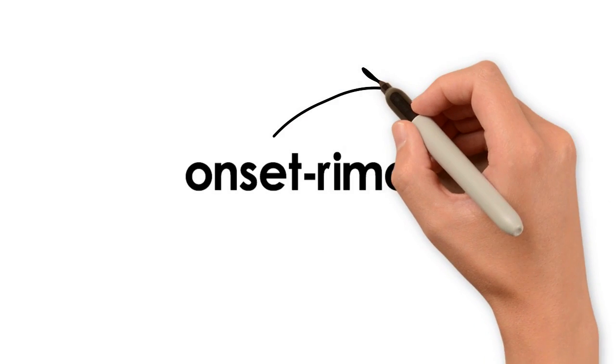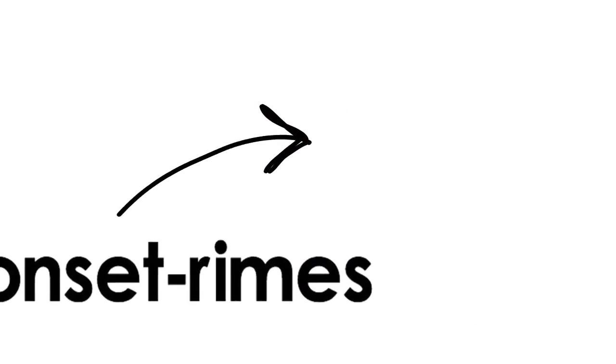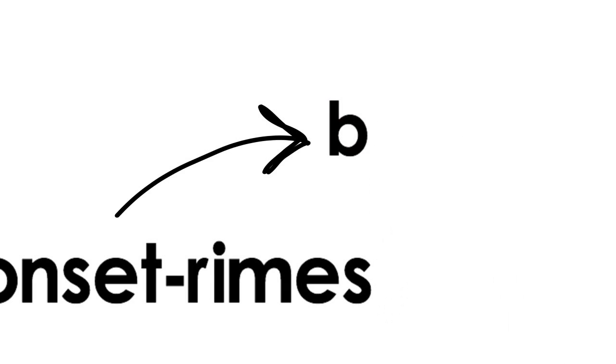An onset is the initial consonant, consonant blend, or digraph in a syllable, the b in bat, for example.